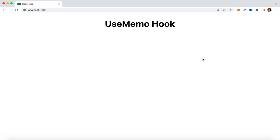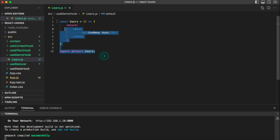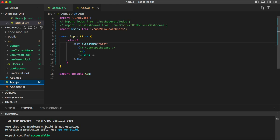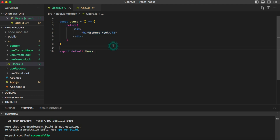In today's session we are going to discuss how we can use memoization in React with the help of the useMemo hook. I have created a separate folder called 'useMemo hook' and I have a User.js component which has a simple heading 'useMemo hook'. This component is being called from the root component, and that's why we can see it on the screen. Now let's understand how to use the useMemo hook.